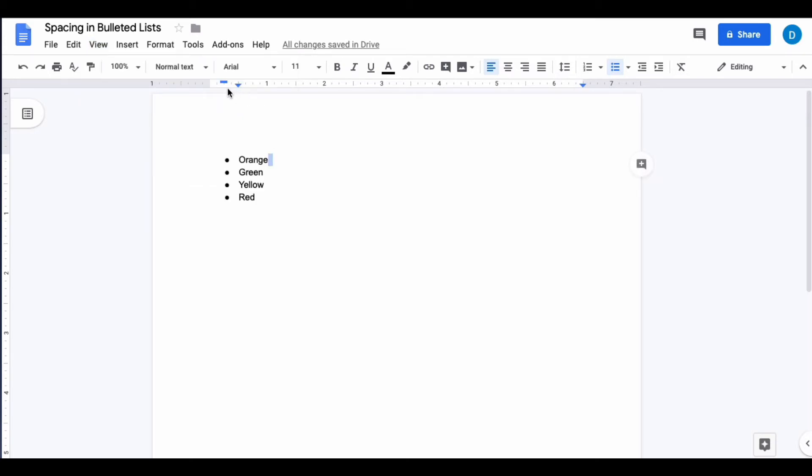This blue line and this blue triangle help show the margins or boundaries or placement of the text in your document.